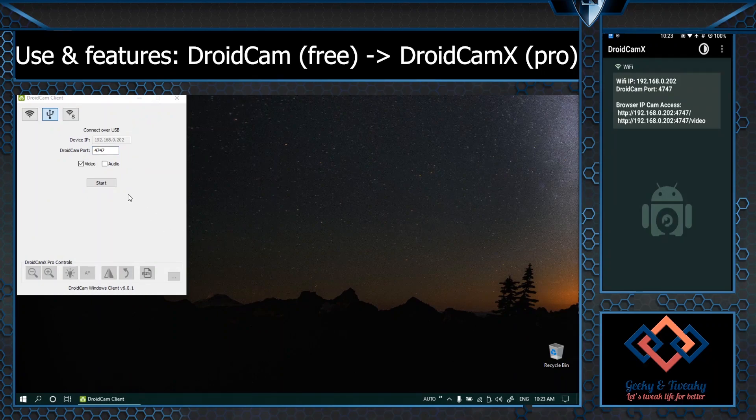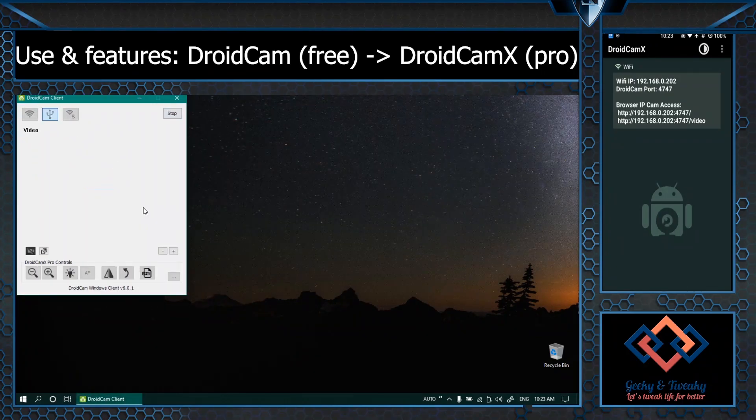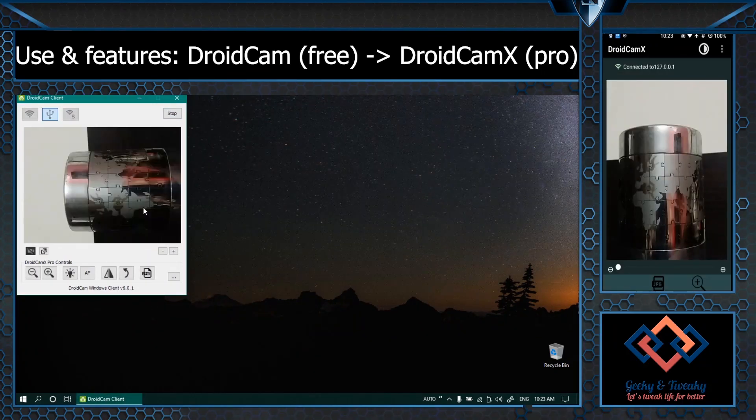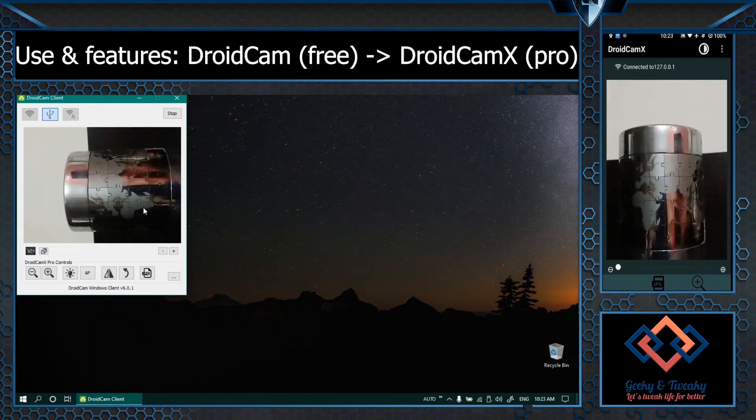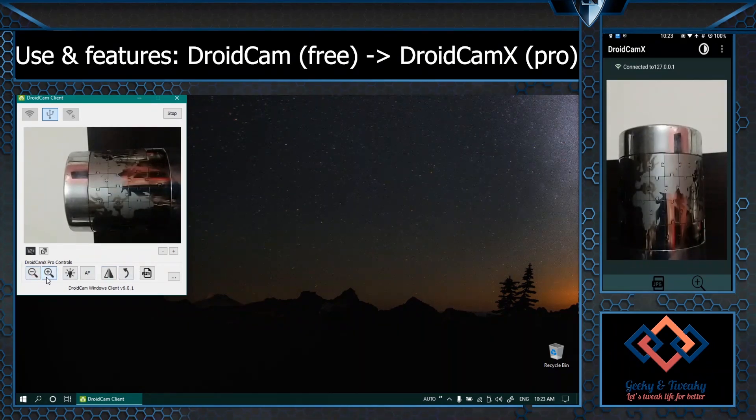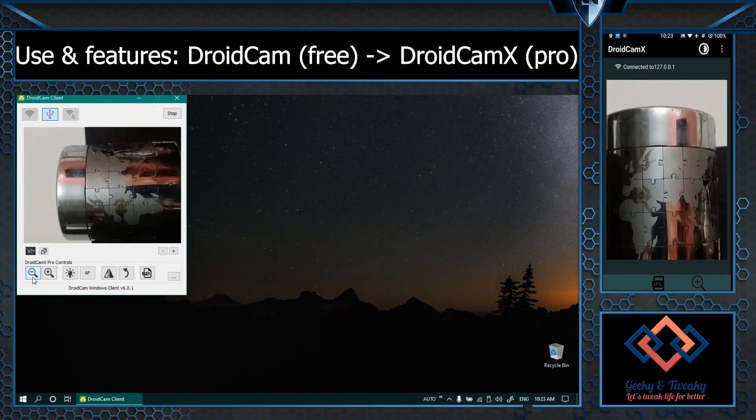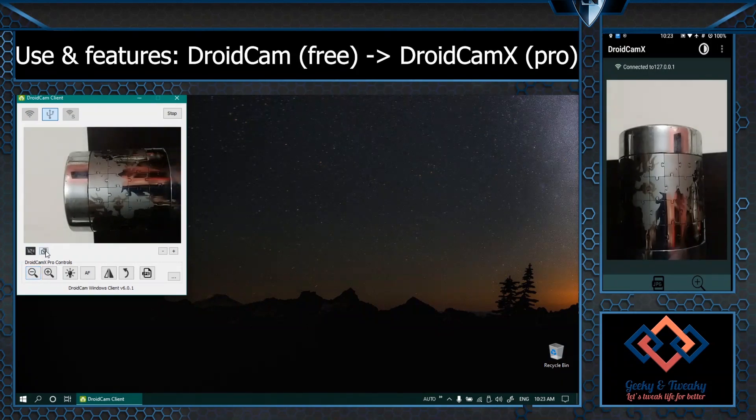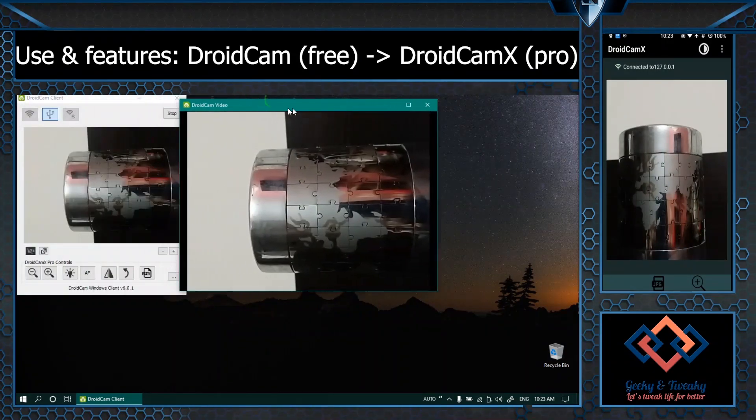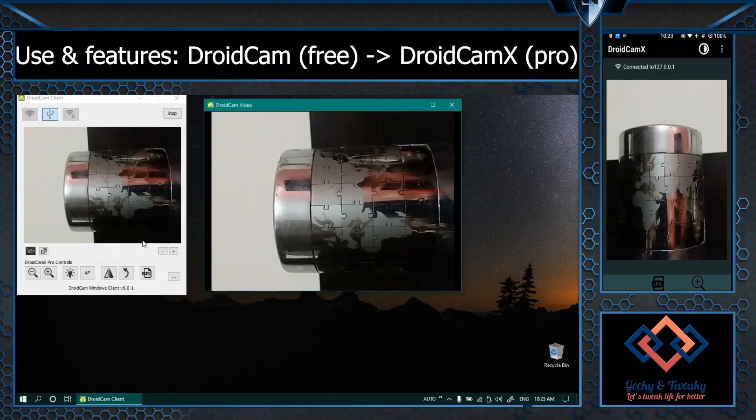This is how the paid version looks like so let's connect again. Right now the options are enabled so I can zoom in, zoom out, pop out the image just like the other case.